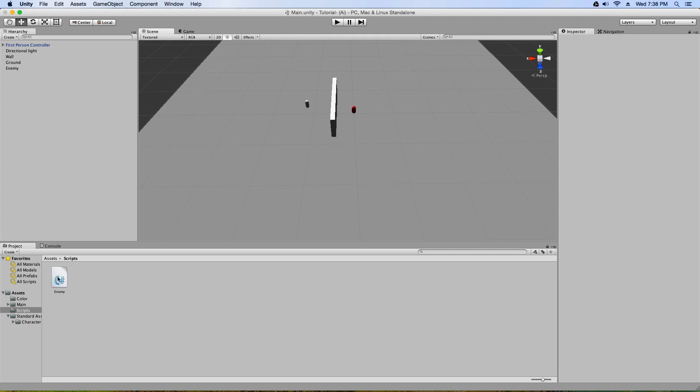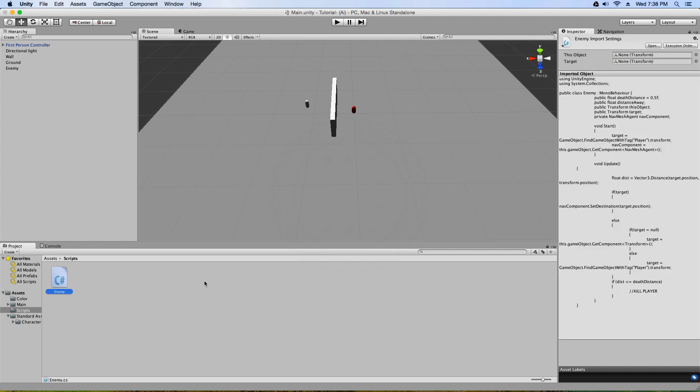This script, the enemy script, will be located on my website in the description below, along with all the other scripts that I have ever created.